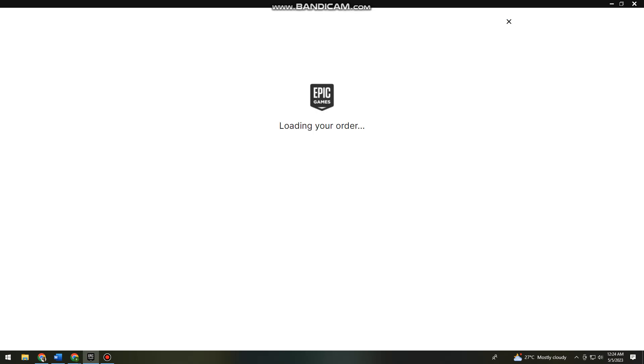Now I just need to wait for it to be done downloading or loading. Let's just wait for it.